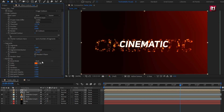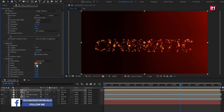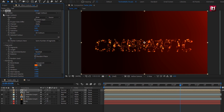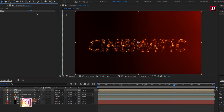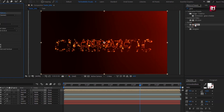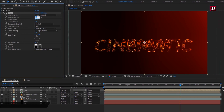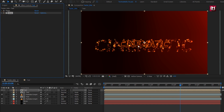Change blend mode to Transparent. Set width to 4. Now in Effects and Presets, search for Glow and add it to the text composition. Set glow threshold to 35%.